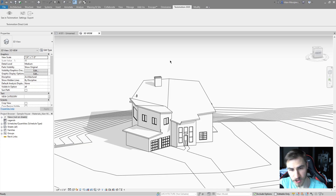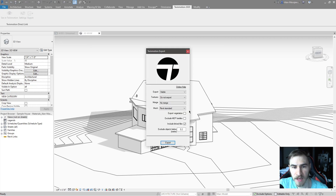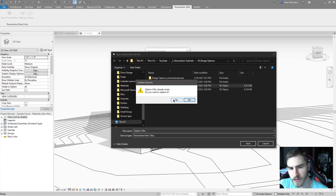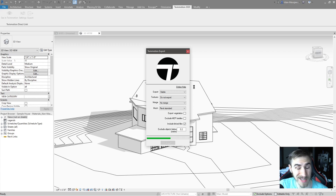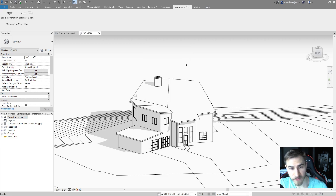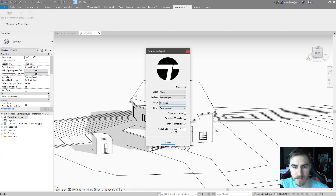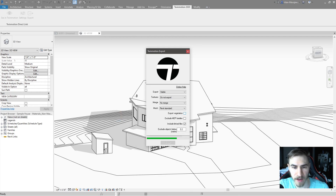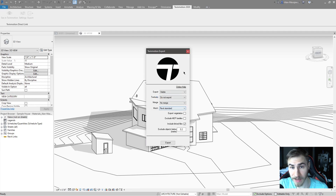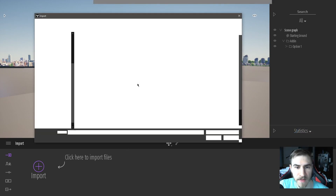I'll come back into Revit, change my design option from one to two, and export — making sure no merge is set up. That takes basically no time at all. Then I'll change my option to three and export that one again, no merge, overwrite option three. When that's done we'll go back to Twinmotion and import these.